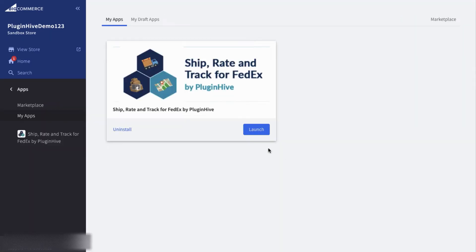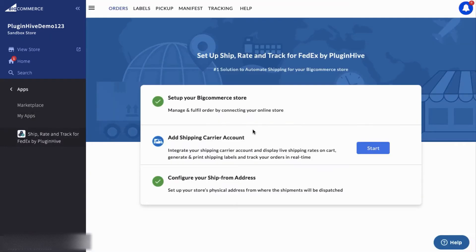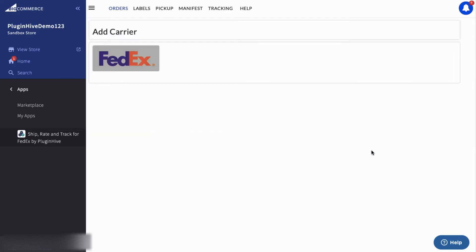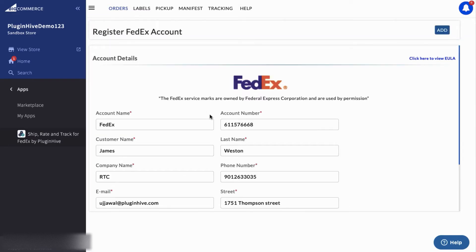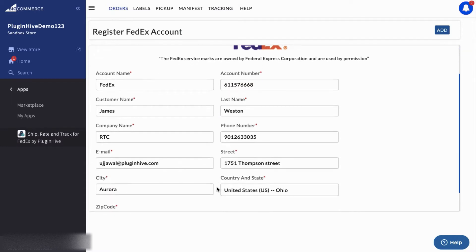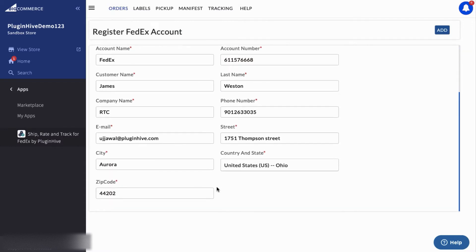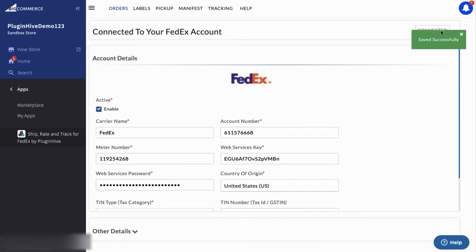The next step is to configure your FedEx account. PluginHive is a certified FedEx-compatible solution, so they only require the FedEx account number and the address to start shipping immediately.